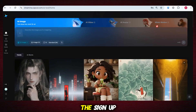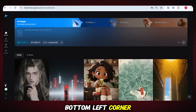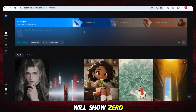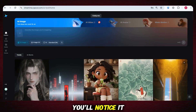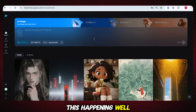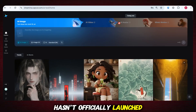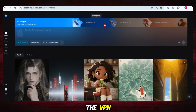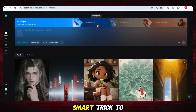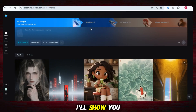Once you complete the signup, you'll see an interface like this. If you look at the bottom left corner, your credit balance will show zero. And if you check the video feature section, you'll notice it still says coming soon. This is because the video generation feature hasn't officially launched in the location we selected through the VPN — that's Nigeria or Algeria. But don't worry, we've got a smart trick to bypass this limitation.